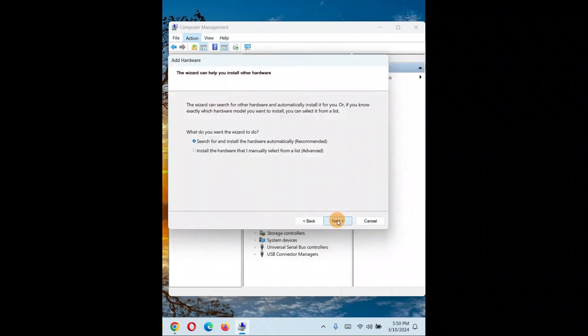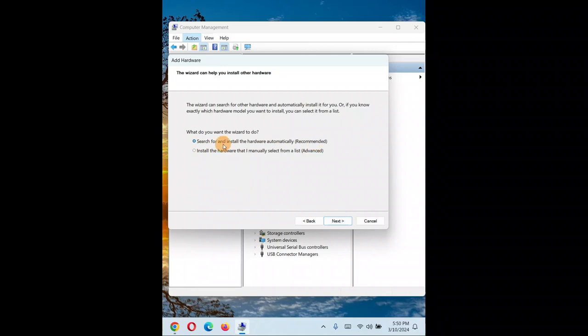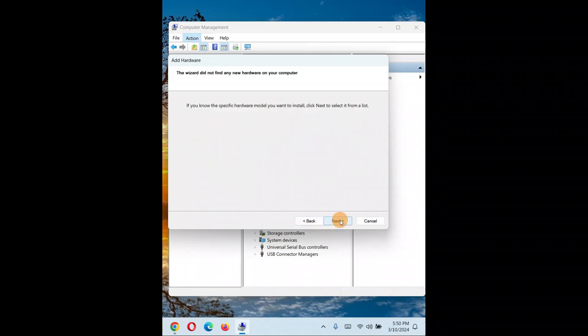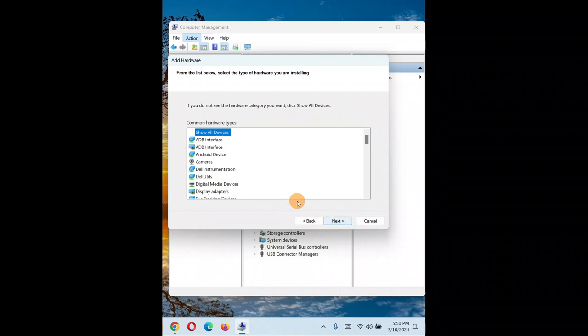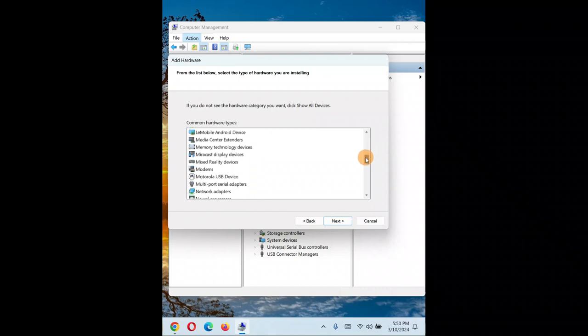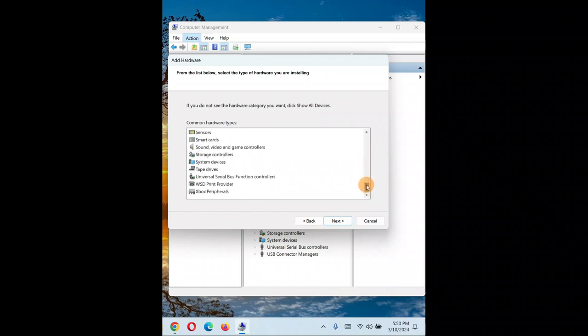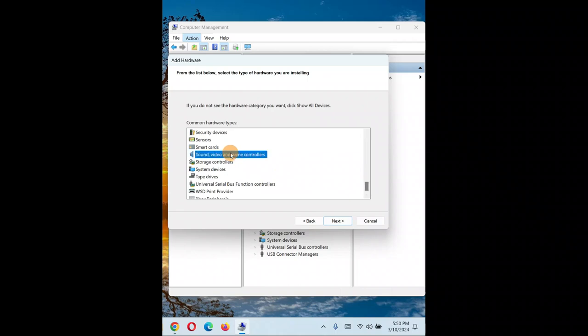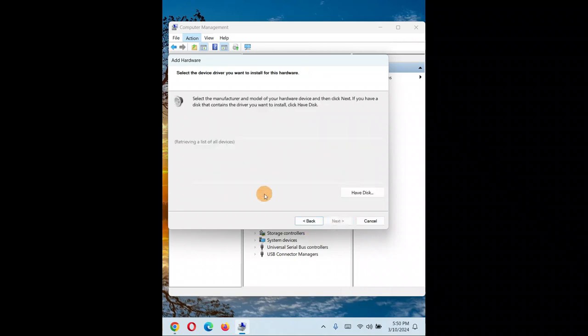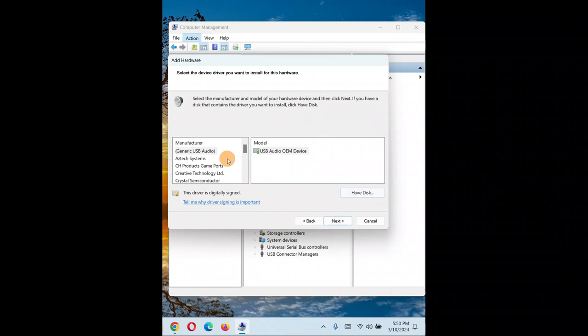Click 'Next', then choose 'Install the hardware that I manually select from a list' and click 'Next'. For the driver type, scroll down to 'Sound, video and game controllers', select that, and click 'Next'.